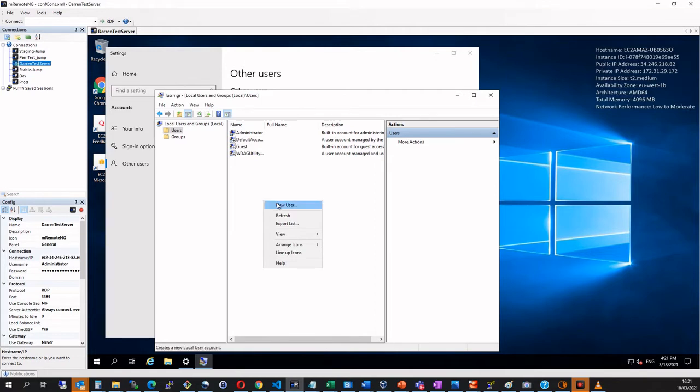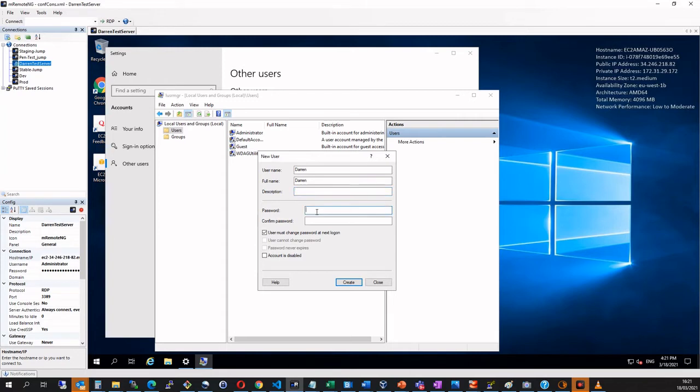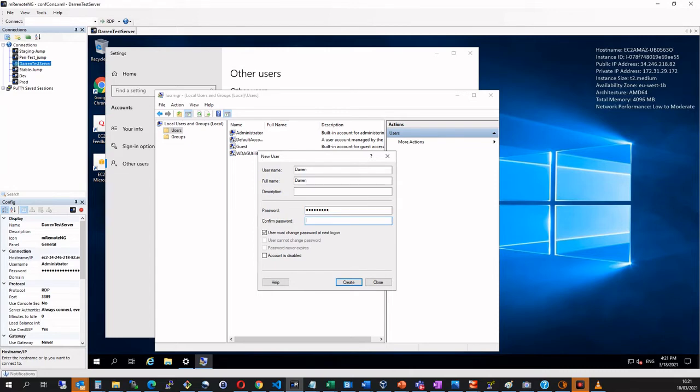So when I right click here, I'm going to say new user and I'm going to say Darren as the username and I'll just say Darren is my full name and I'll say the password. Let me put in the password here and I'll just confirm it.